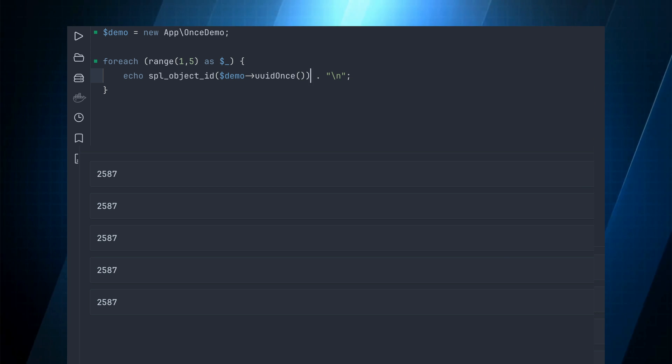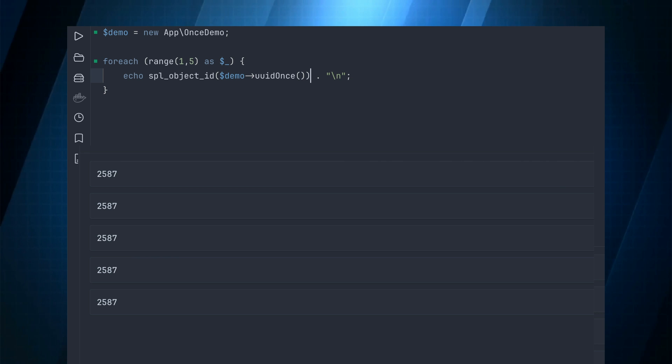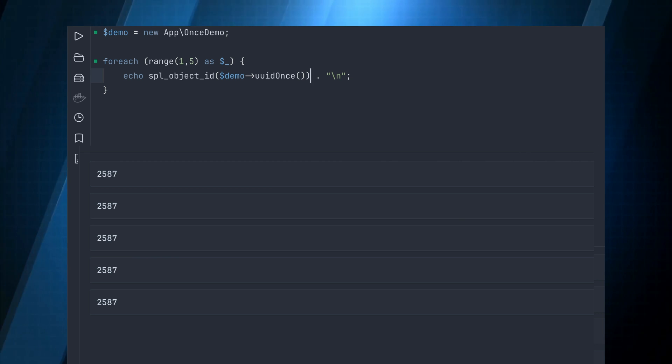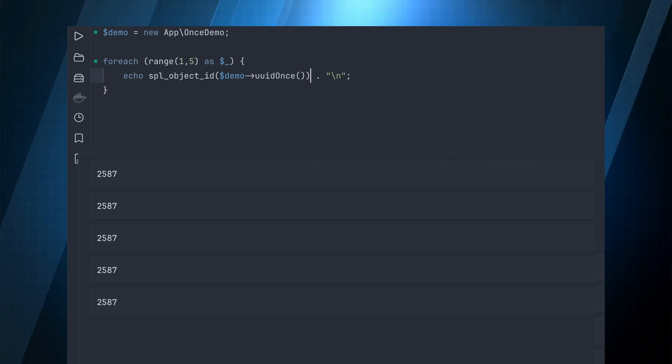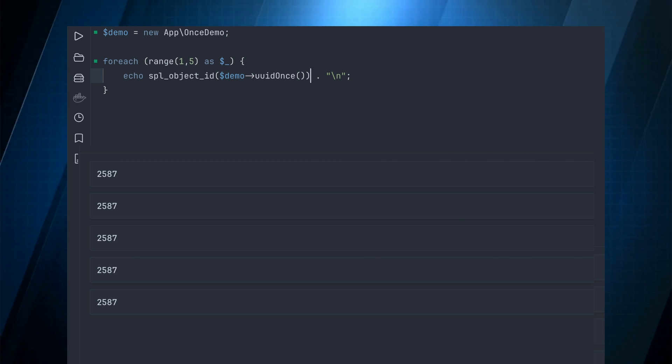One thing to note is when running your unit tests, this function must be cleared after each test to ensure you're working in a pristine state.